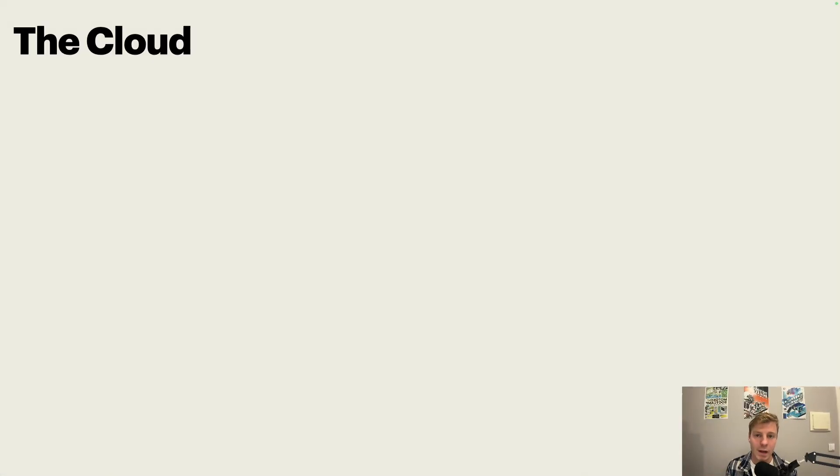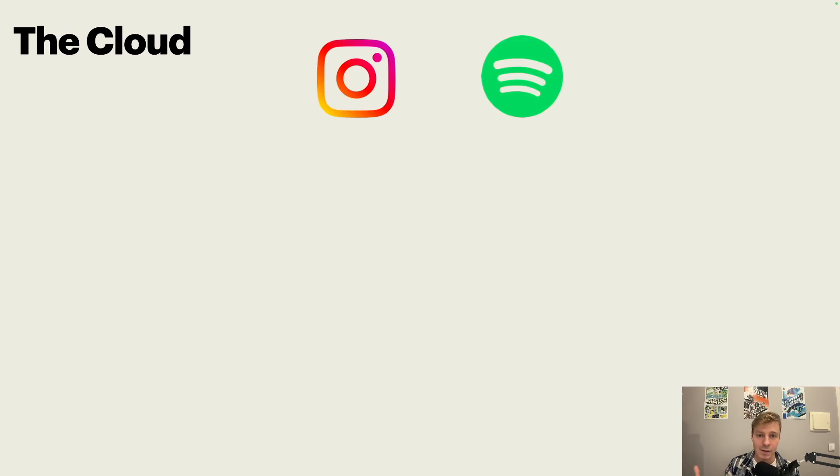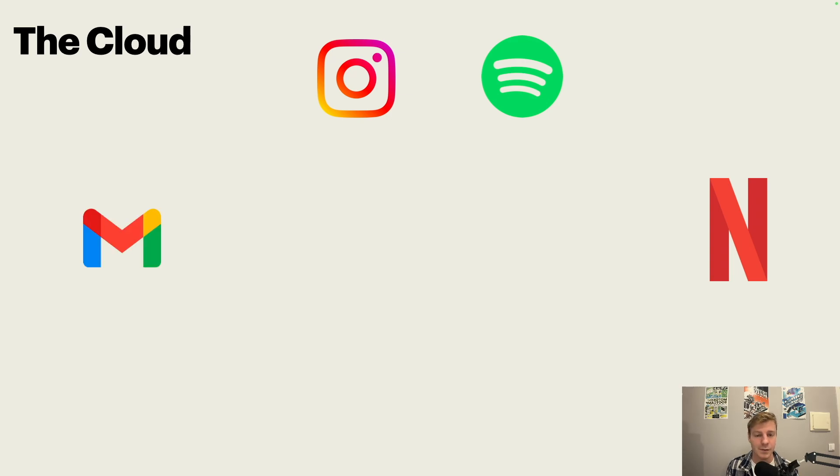Before we talk about the internet computer, I would like to talk about the internet. What is the internet exactly? For a lot of people, the internet is actually applications. Applications for music, videos, emails, and so on.